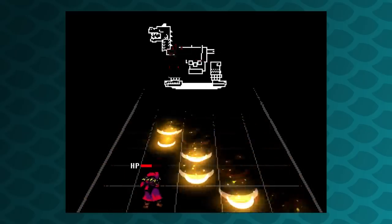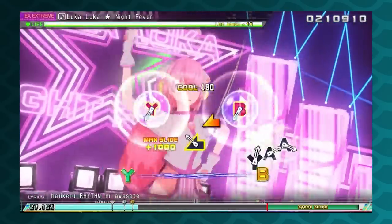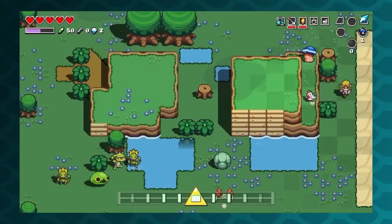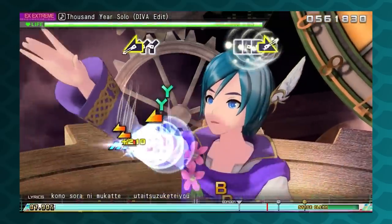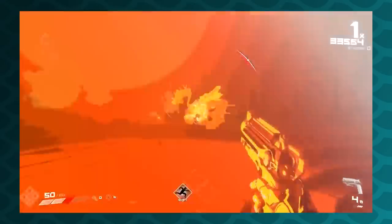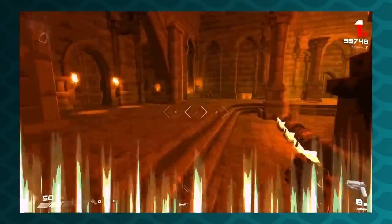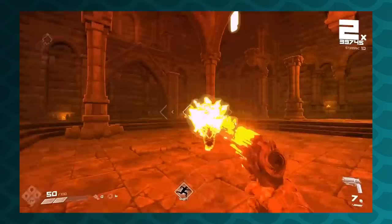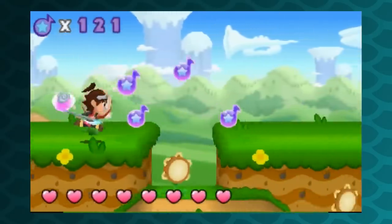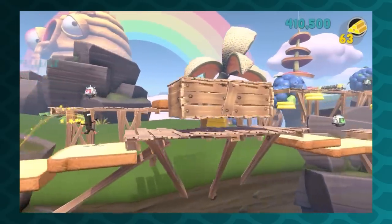Rhythm hybrids have another problem that pure rhythm games don't: their audience doesn't self-select for rhythm game skills. Someone who doesn't feel comfortable with rhythm might not bother trying Project Diva but they might want to give BPM a shot. They won't have the knowledge and instincts that a veteran rhythm game fan takes for granted. It's always better for a game to try to meet players at their skill level wherever that is, so how can they help rhythm game newbies get into the groove?